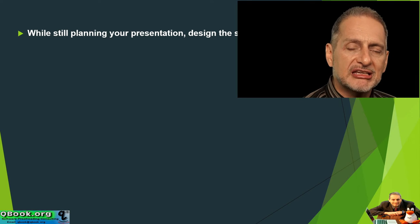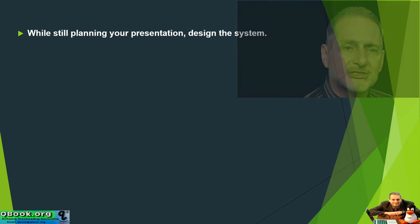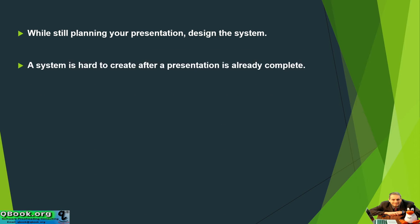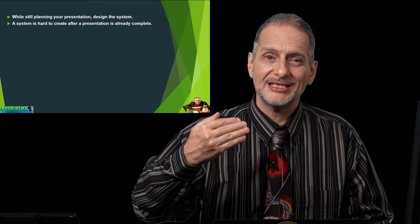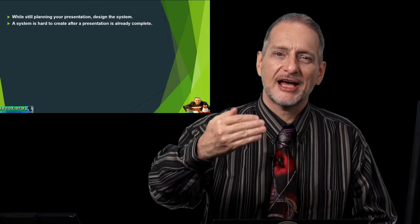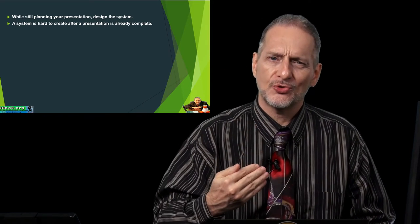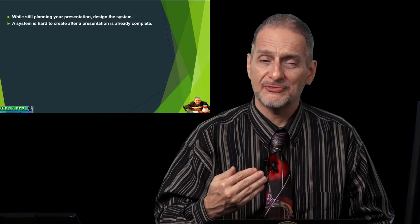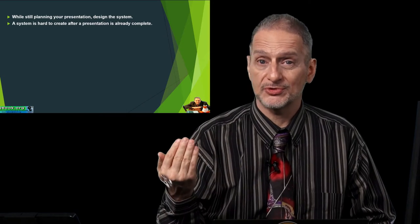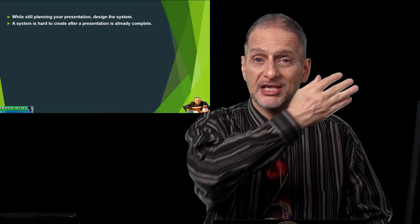So I think it's wrong just to think, hey, we just make a bunch of slides. That's not the way to do it. A system is hard to create after a presentation is already complete. So if you already made your slides, it's going to be very hard to go back and then change your slides to fit your presentation system. In fact, you probably won't do that at all.